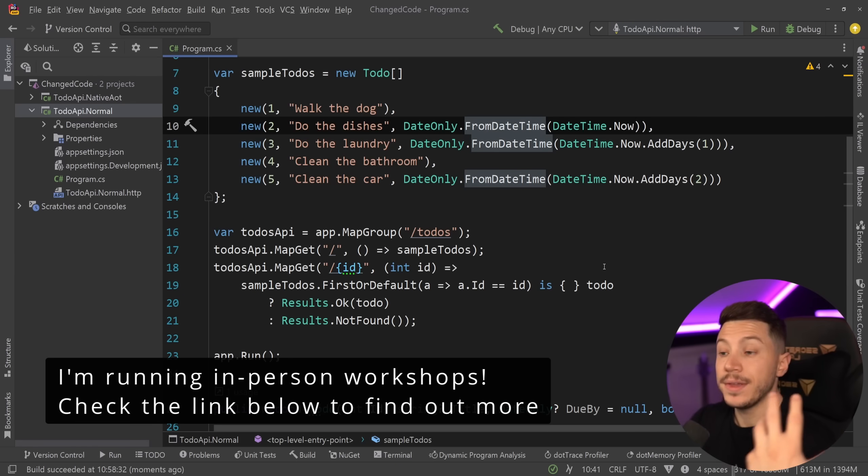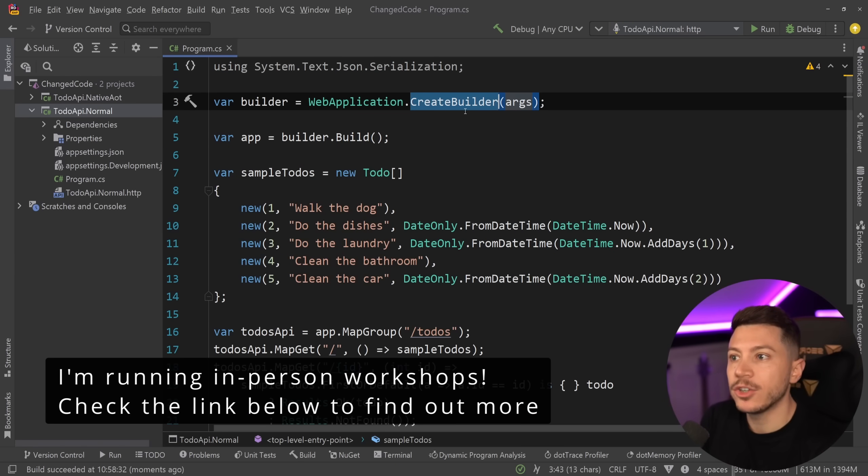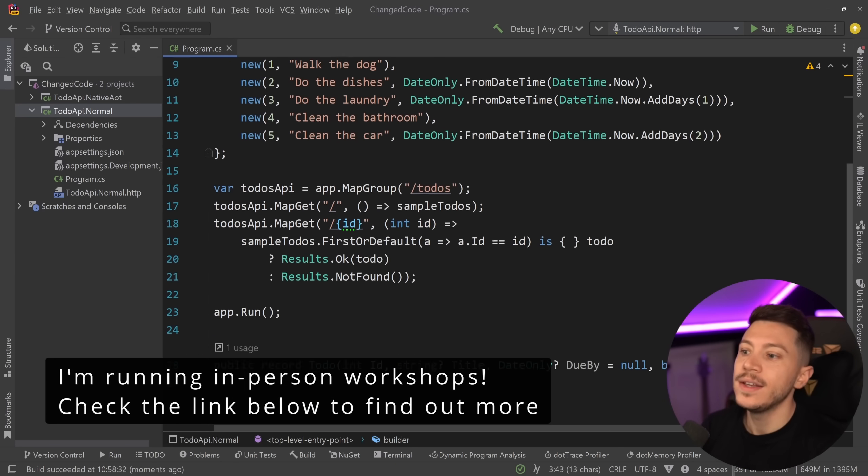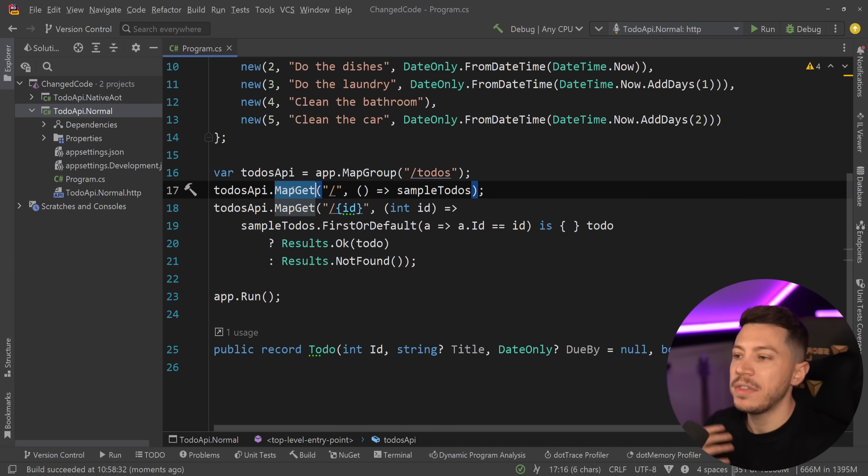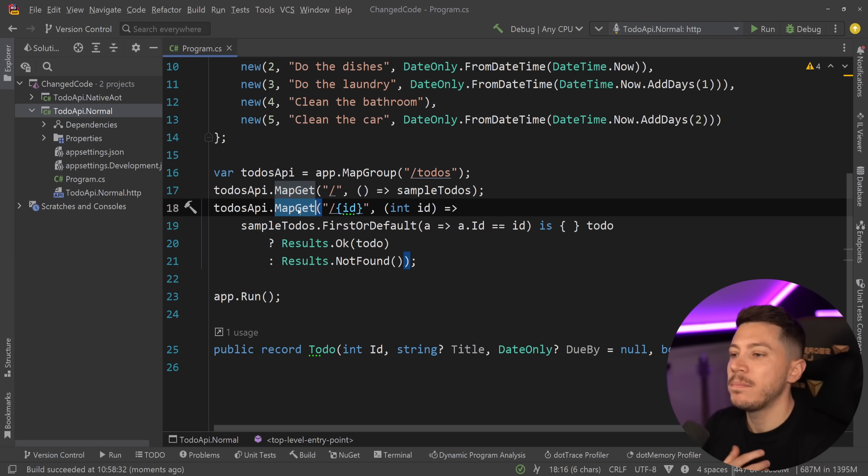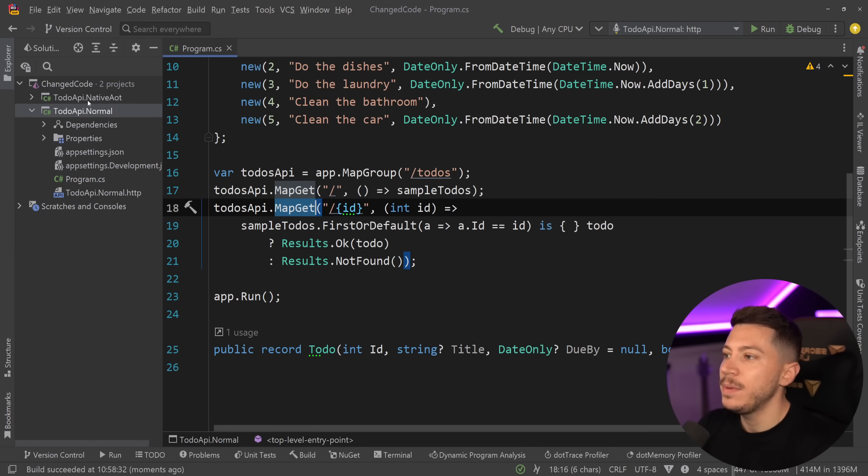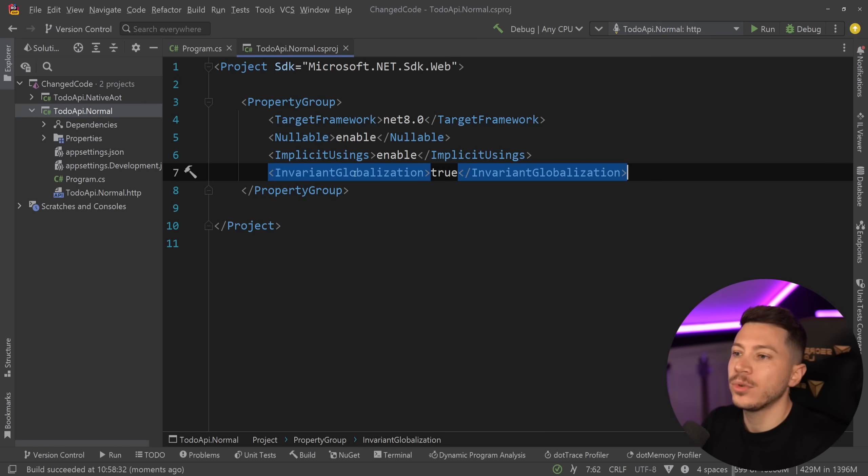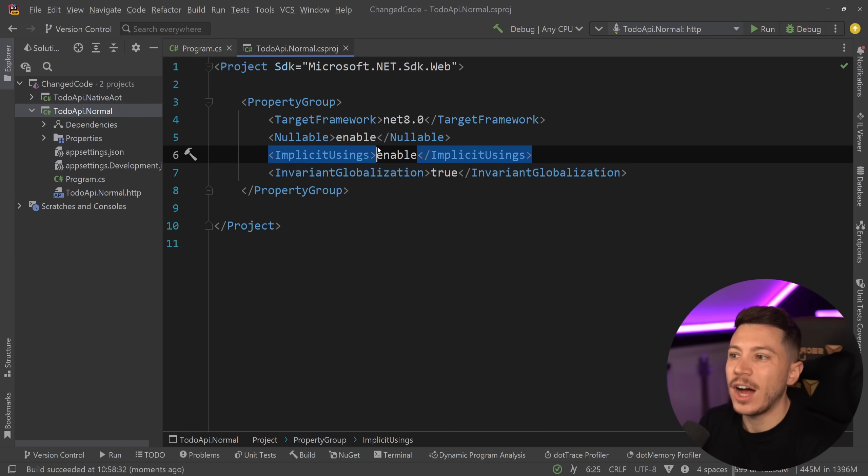Now there is nothing magical about this API. We have the create builder as we did, we have our map group, we have the map get, we have the map get by ID. All that is just standard .NET API stuff. And if I go into the csproj, you don't see anything out of the ordinary.